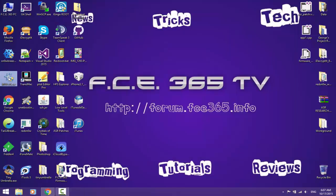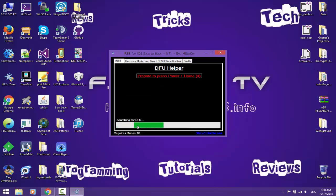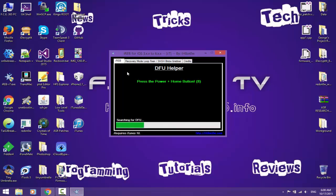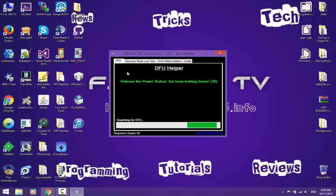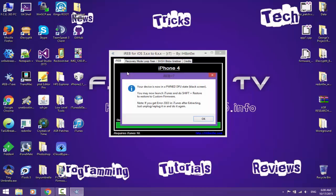Now we need to use iREB. iREB is an application created by iH8sn0w which will pwn the DFU Mode of your phone in order to accept the custom-made firmware. You're gonna click iPhone 4 because you have iPhone 4, or whatever you have here. Your iPhone should be in DFU Mode. I already put mine in DFU Mode and hopefully it will find it. If not, I have to put it again. It found my phone. Your device is now in pwned DFU State, black screen, and you may launch iTunes and do a shift plus restore to a custom firmware. Note: if you get error 2003 in iTunes after extracting, just unplug and replug it again.